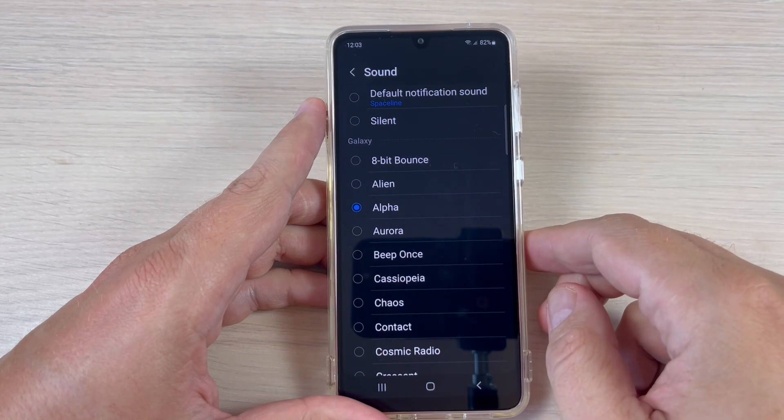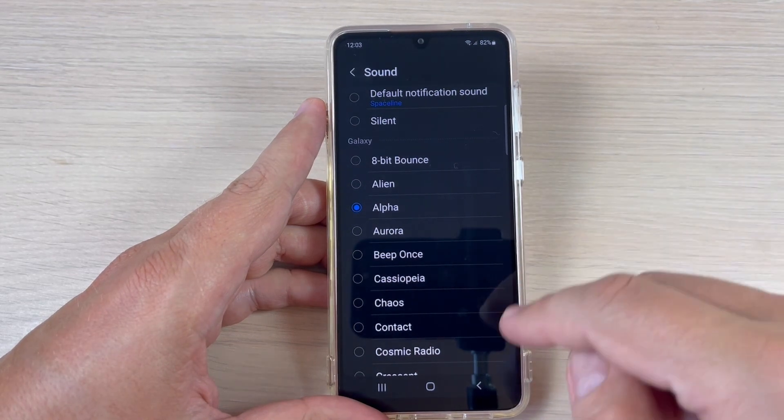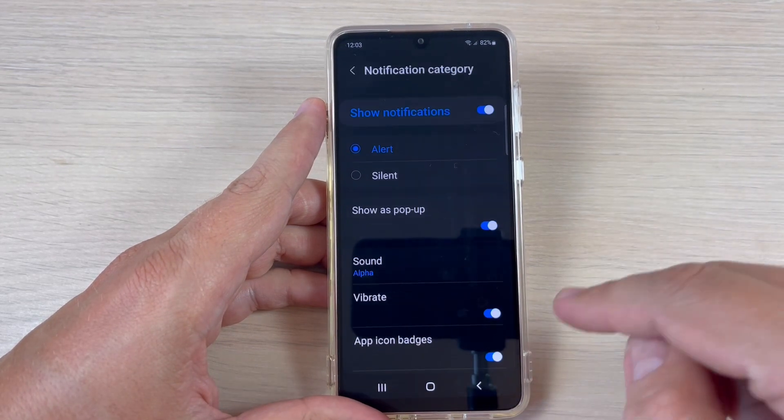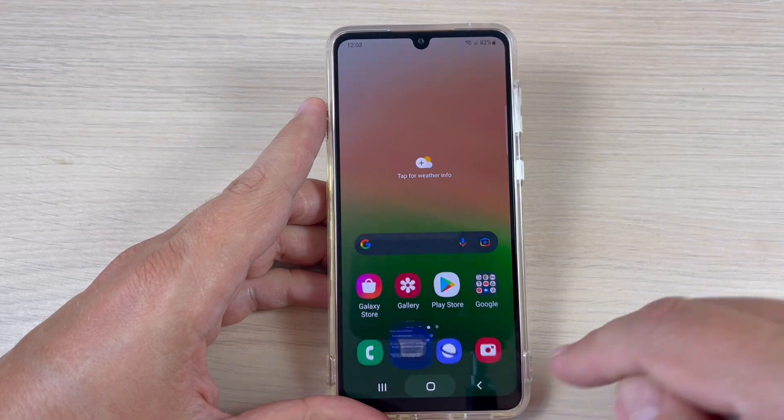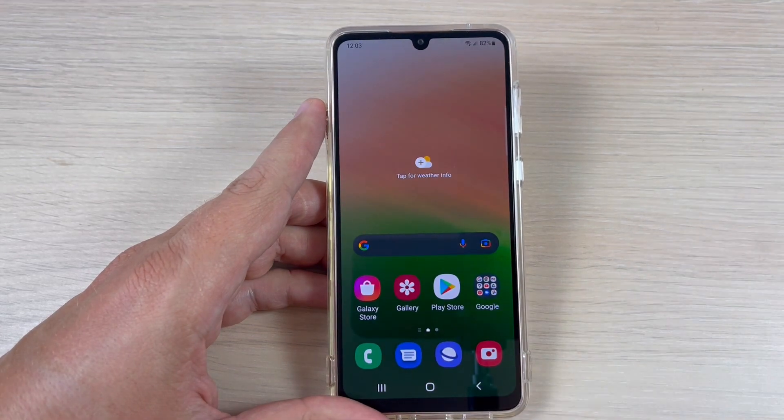As you can see, it's not so complicated. I hope this tutorial is useful for you, and see you in the next one. Have a nice day.